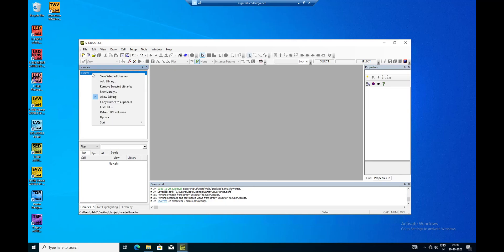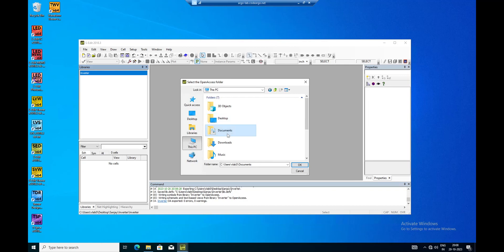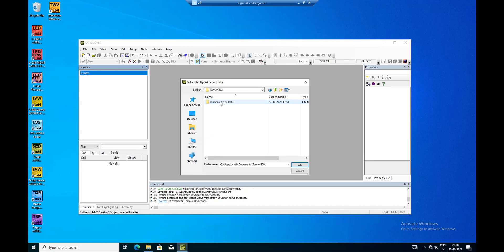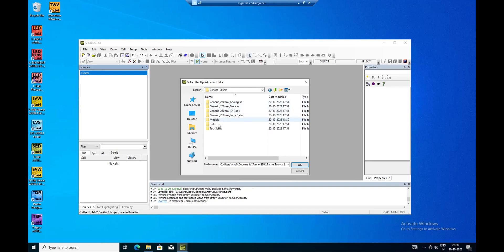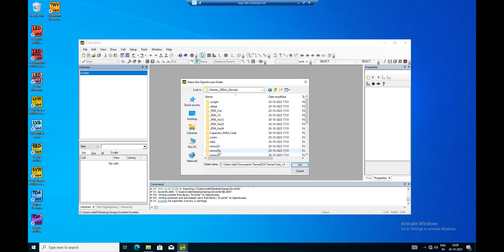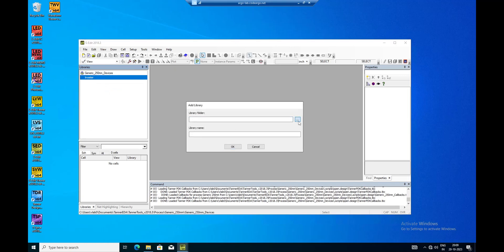I right-click and select Add Library. I go to This PC > Documents > Tanner EDA > Tanner Tools > Process > Generic 250 nanometer > Devices. The Generic 250 devices are there - I go with Devices. All these devices are available here: NMOS, 25x, and all these things. I press OK, so the technology files have now been attached to the inverter library.